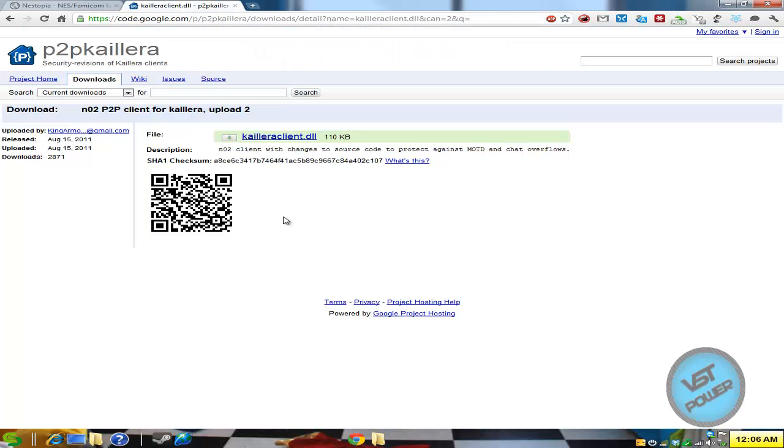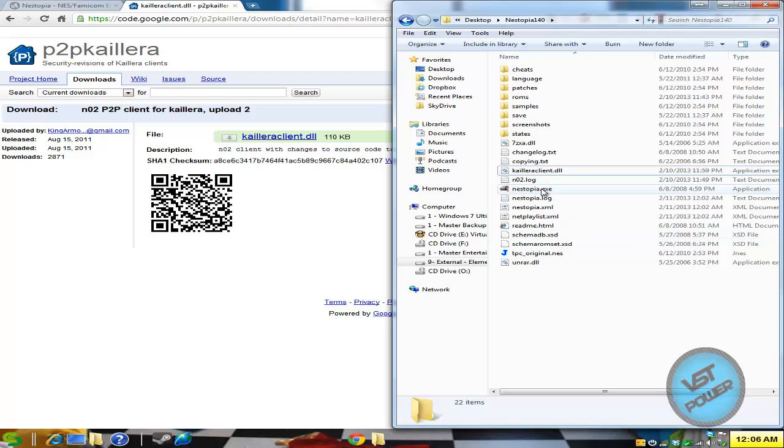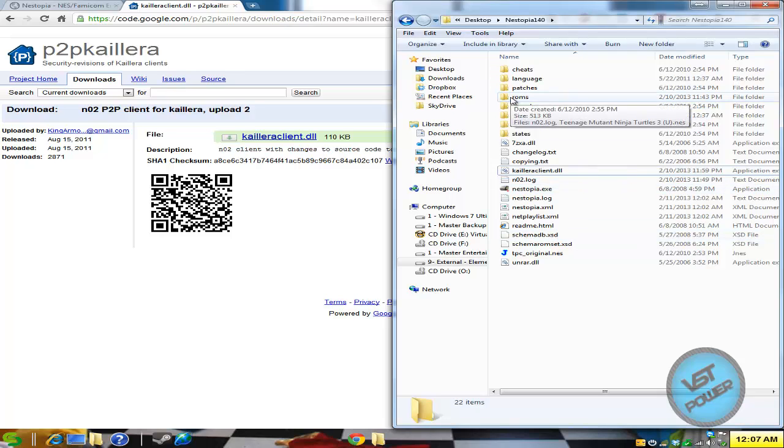Likewise we need to get the latest version of the Kaillera client.dll, download it and extract it into your main folder where nestopia.exe is. And also go ahead and while you're at it make a ROMs folder.